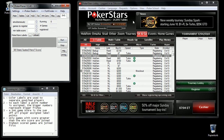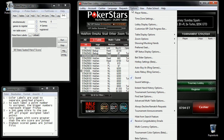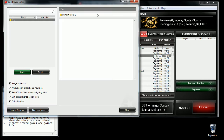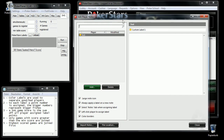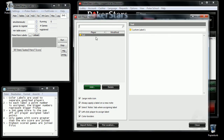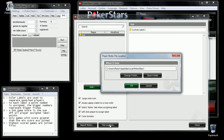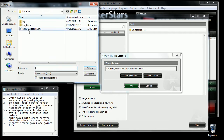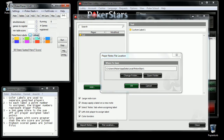First you need to find your player notes file. You do this by choosing the player notes, going to this dialog and the file location. This path is where your file will be located. You assign it here.